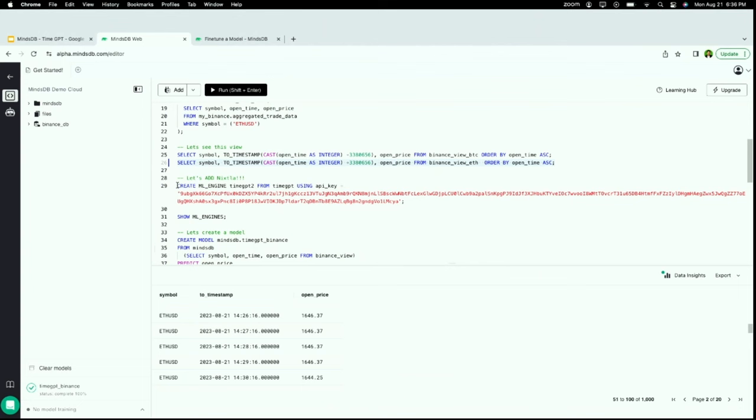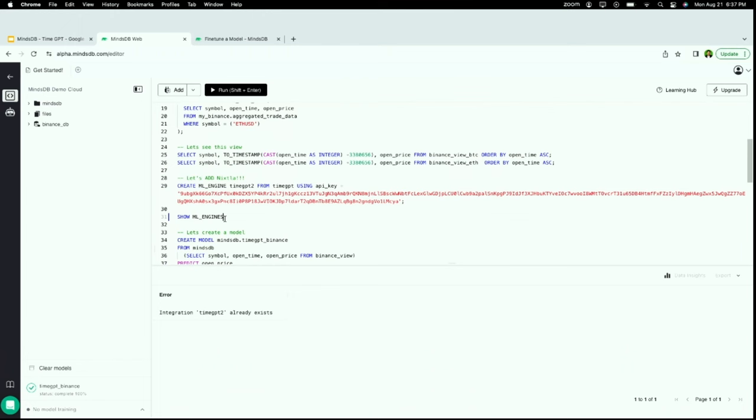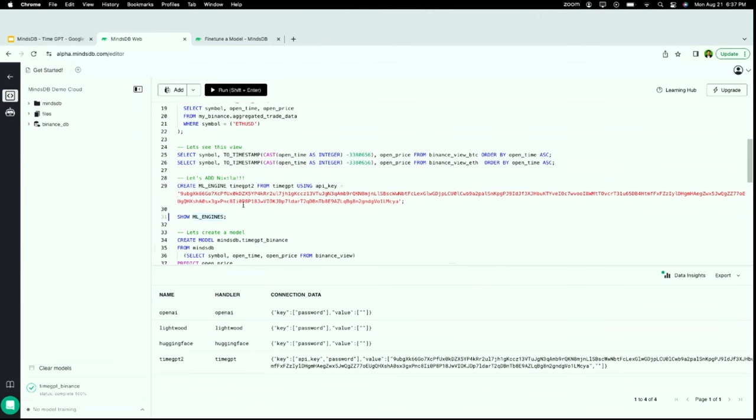The next thing that I'm going to do is I'm going to create an engine. MindsDB supports many different AI and machine learning engines. So the first thing that you want to do is you want to bring the TimeGPT engine into MindsDB. So for that, you create an engine and you set the API key. I think I already created this one before, so it may say that I already have it. I'm going to show the engines that I have. I have OpenAI, Lightwood, et cetera, and I have TimeGPT now.